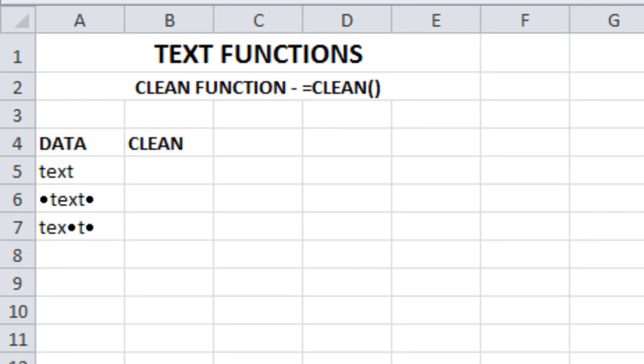Today let us see how to use the clean function. Clean function is used to eliminate those non-printable characters in the given set.